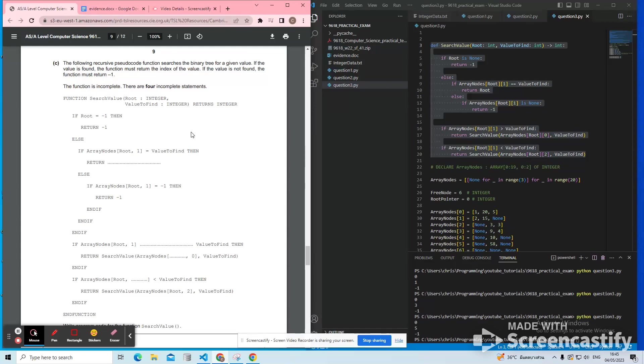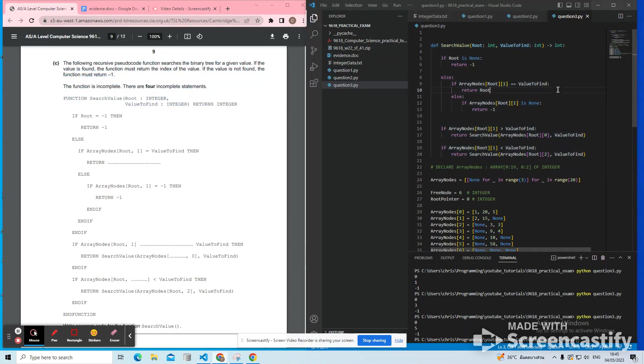So last video going through the paper from winter 22 from the A-level comp sci syllabus.